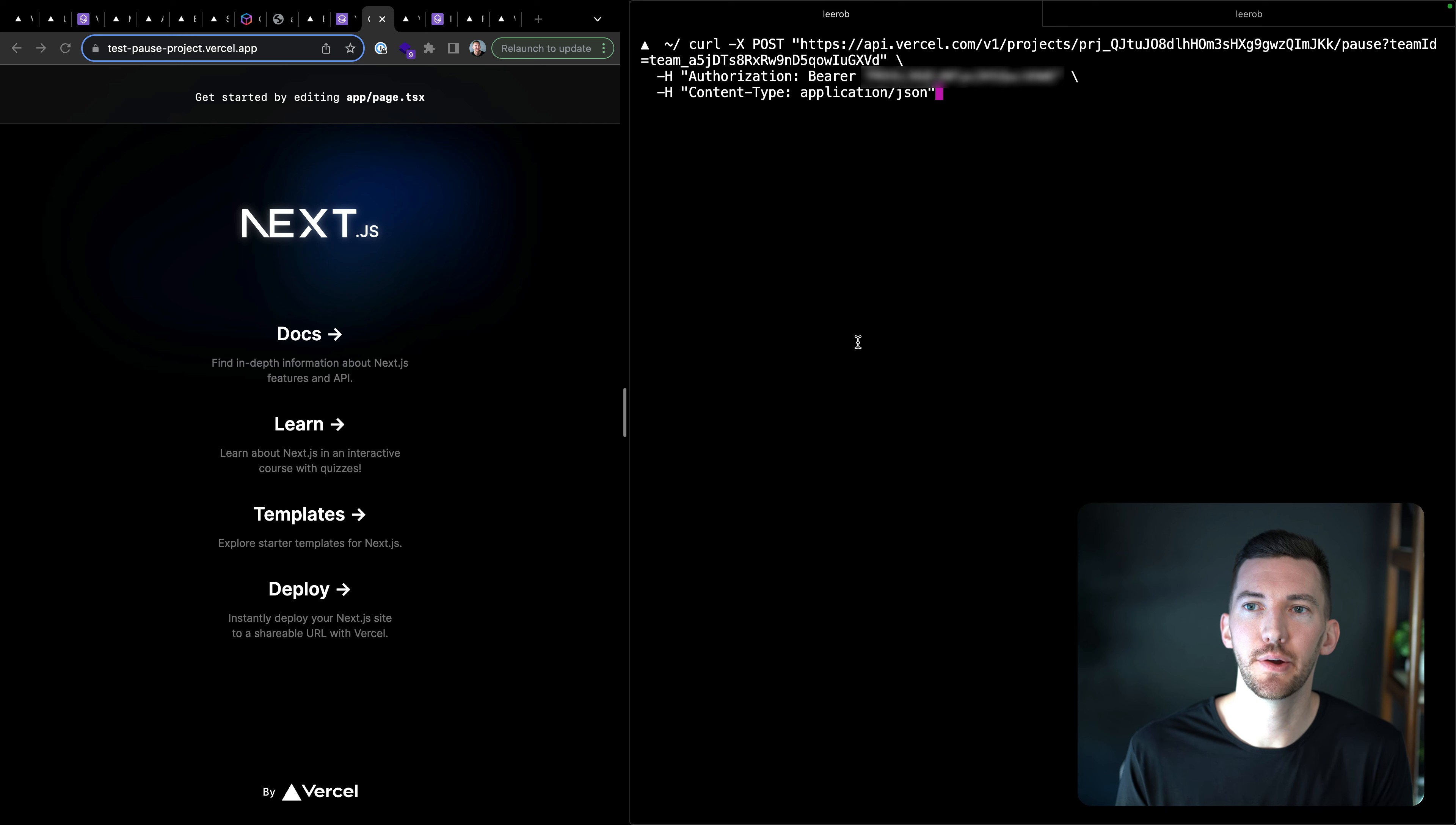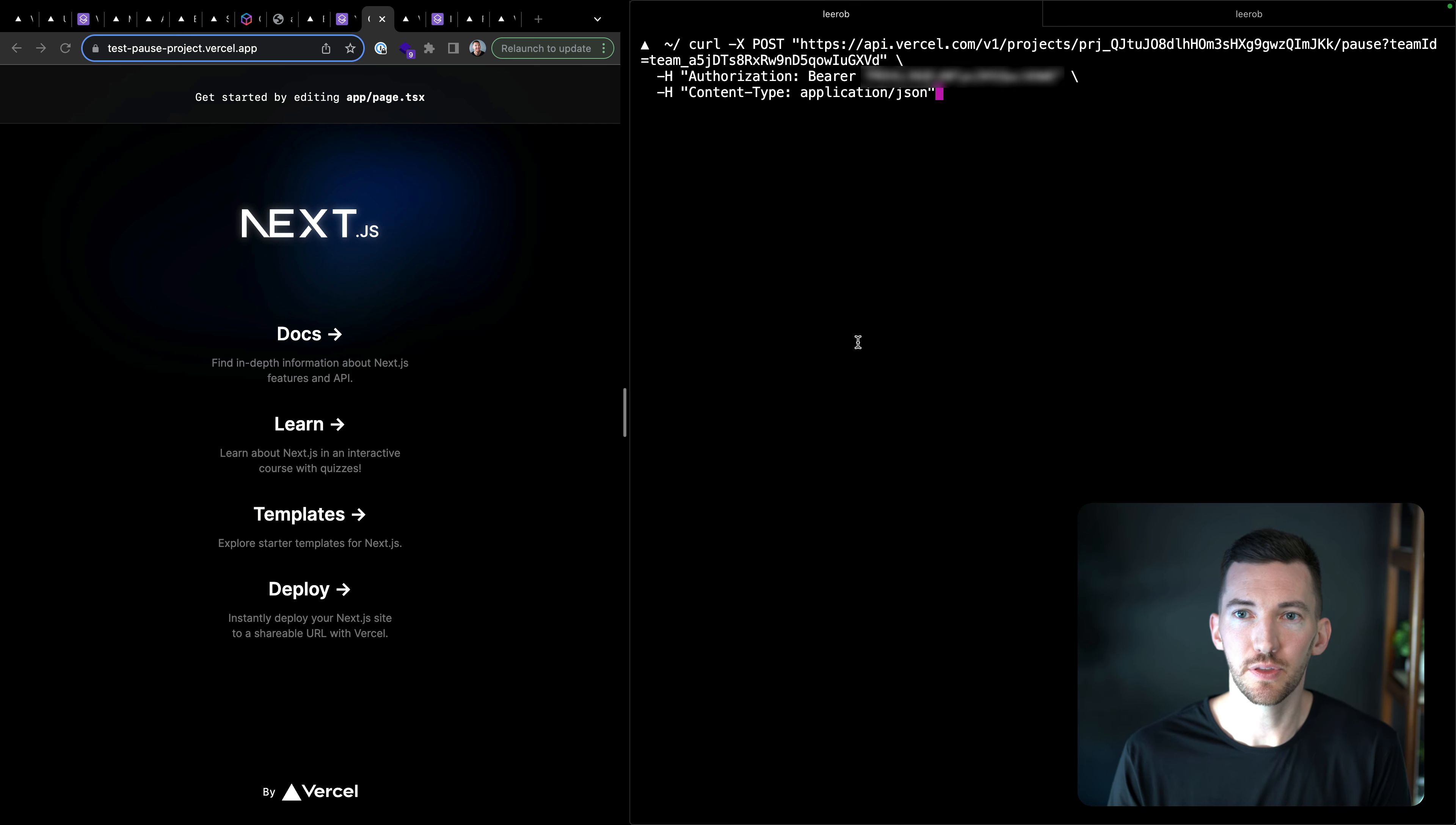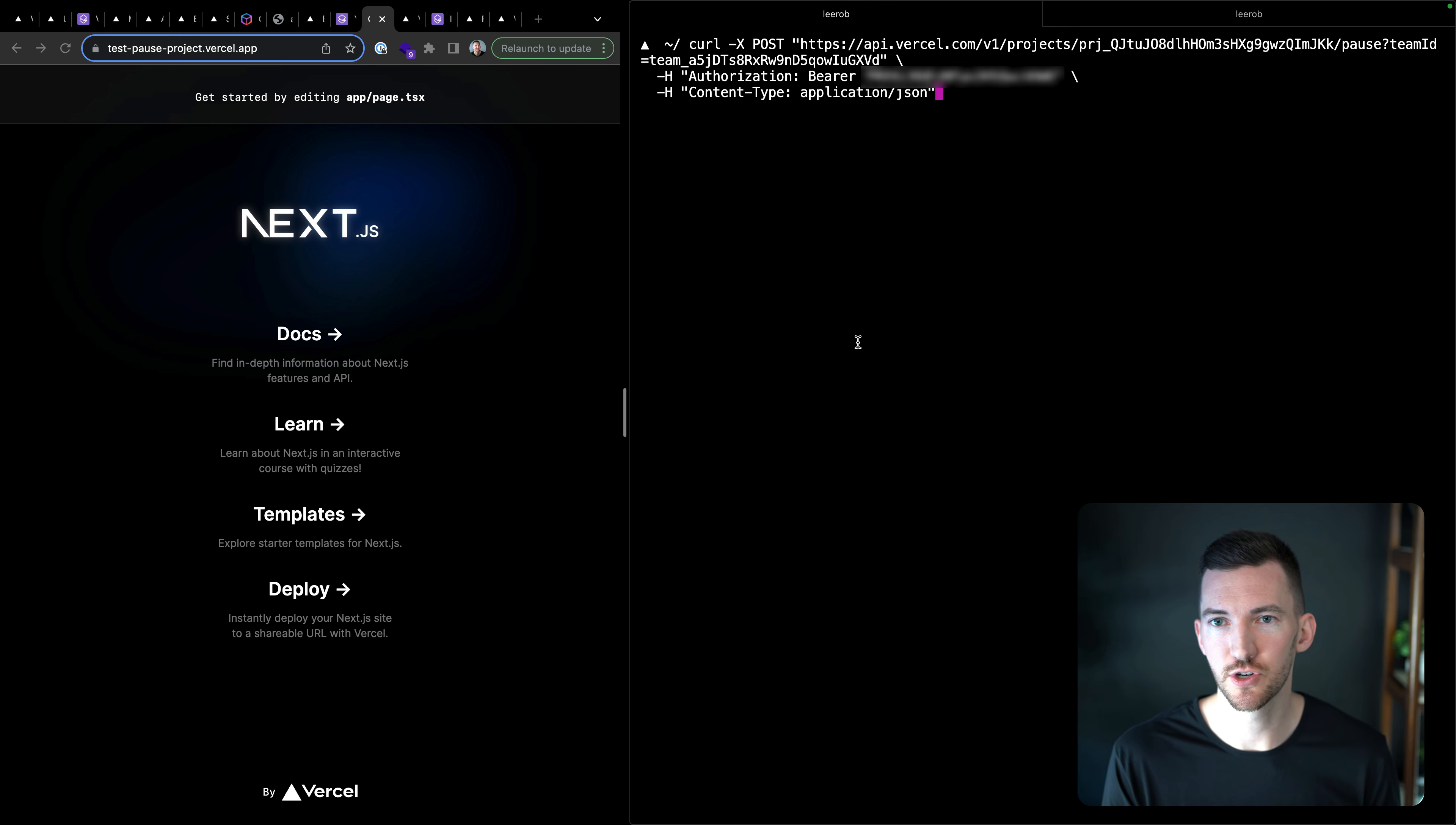So I went ahead and made an access token for my account and I scoped it to my team and I set an expiration date. And then I grabbed the project ID and the team ID that I'm using for my account.